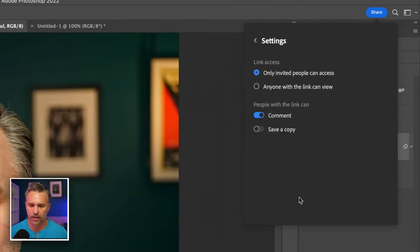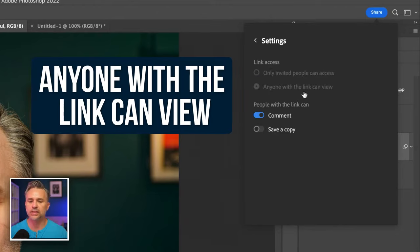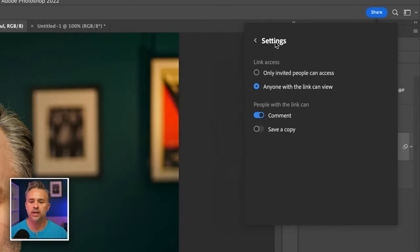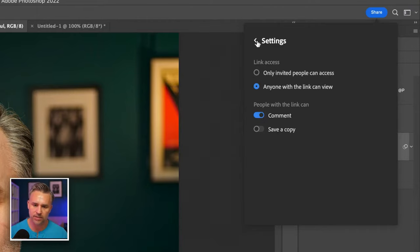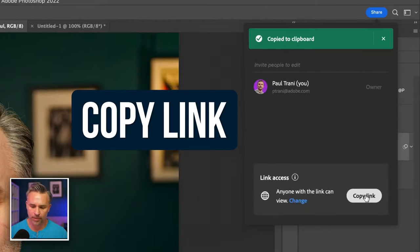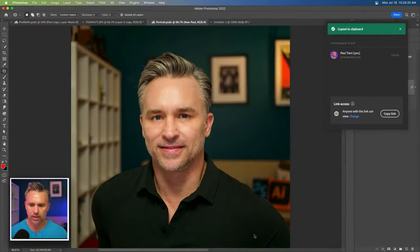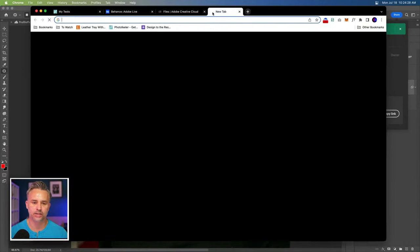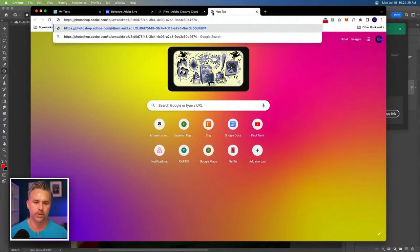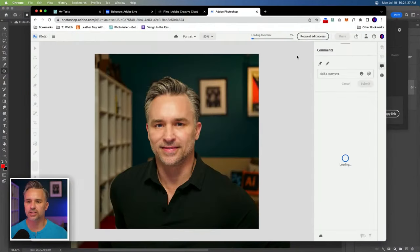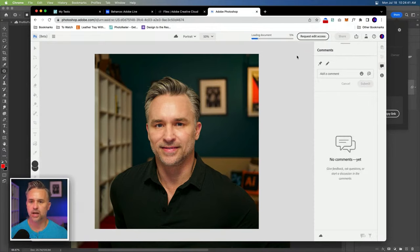I'm going to jump in here. I'll hit change. I will turn this on to anyone with the link can view this and comment on it because maybe I want to get other people's opinions, right? Copy link before I post it to my profile and I get an onslaught of everybody. But there's that link. I'll actually paste that in.